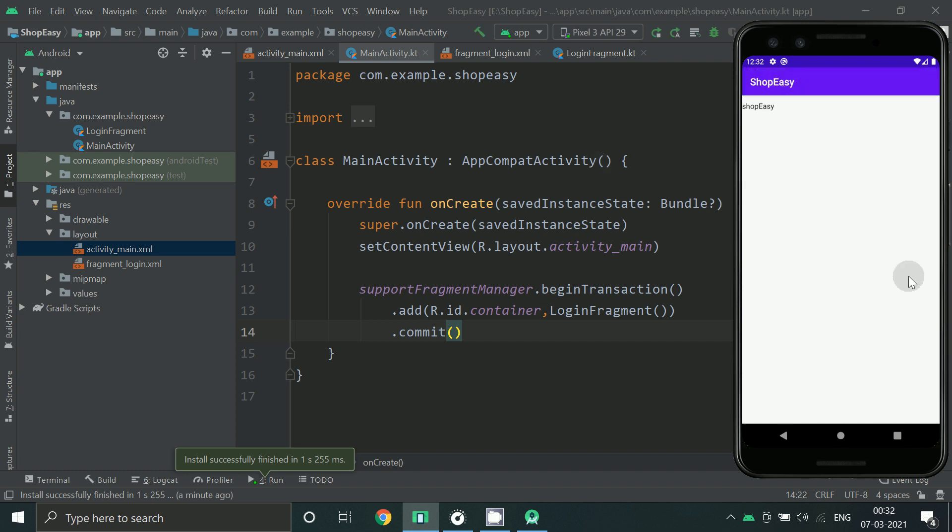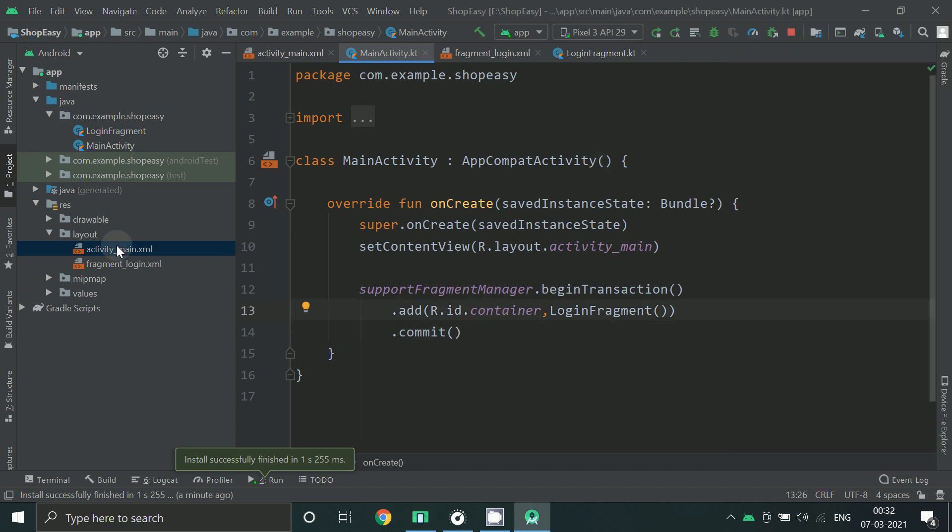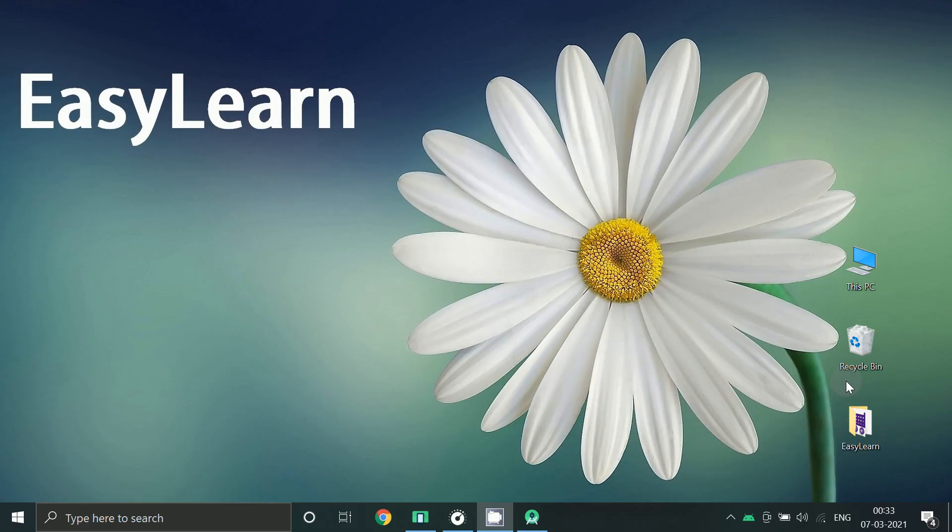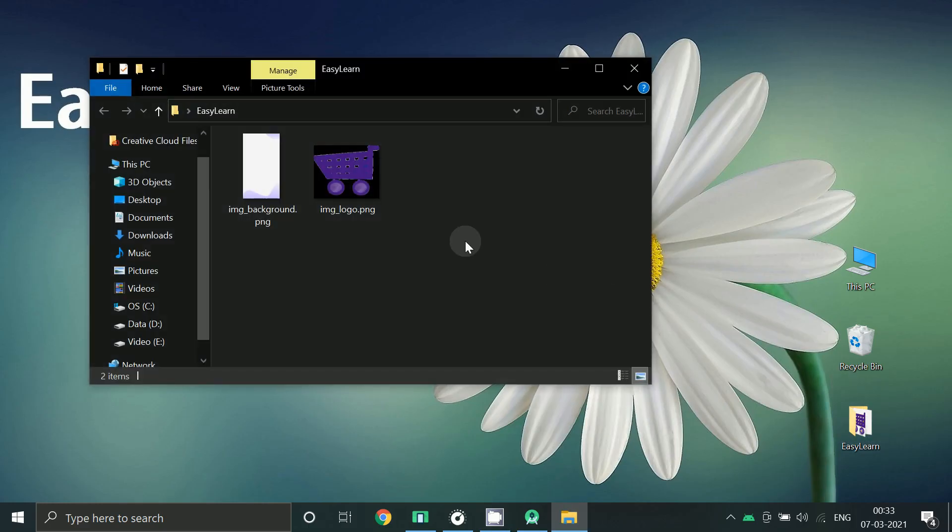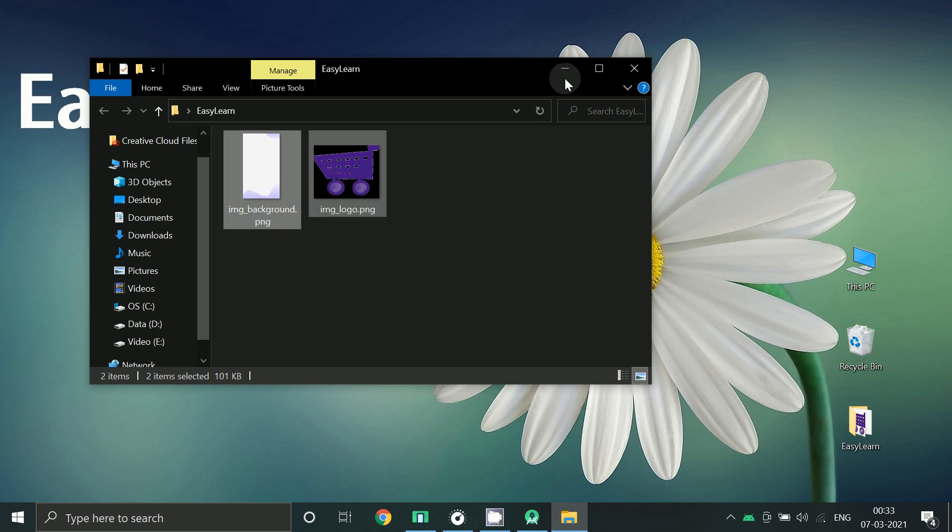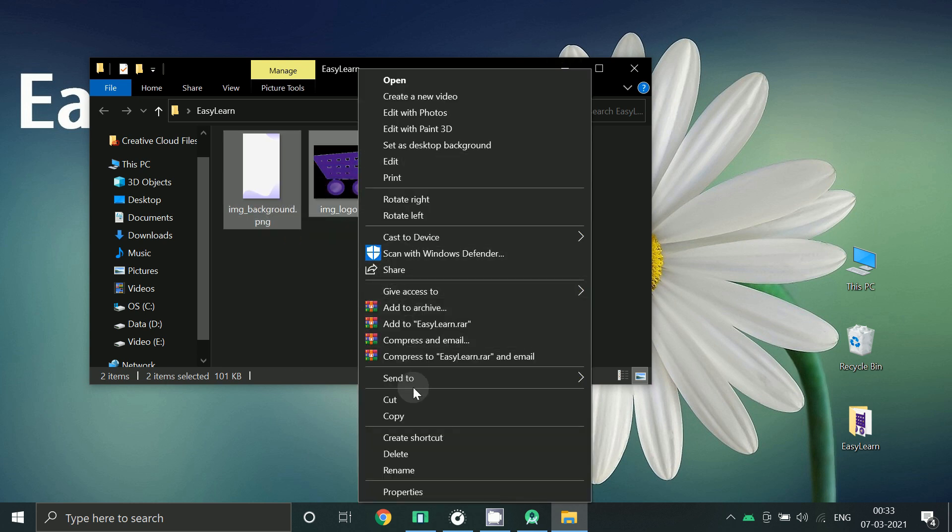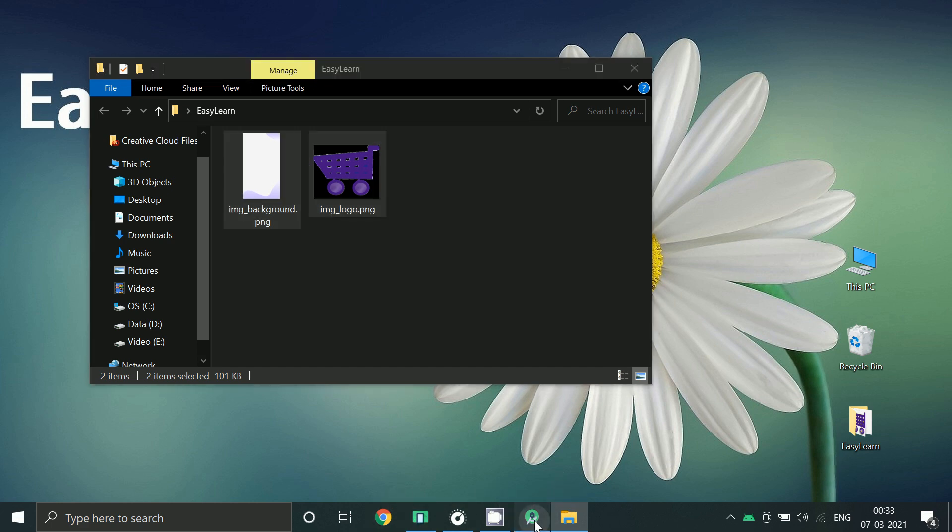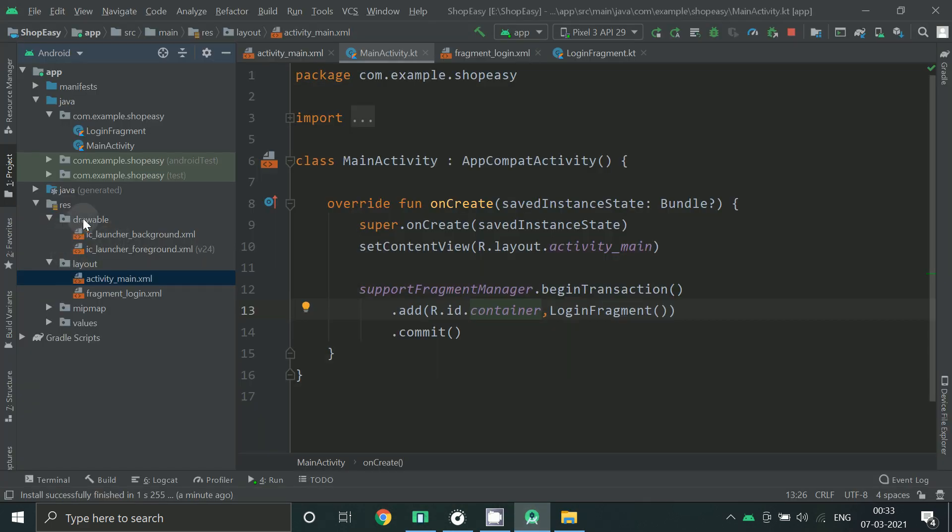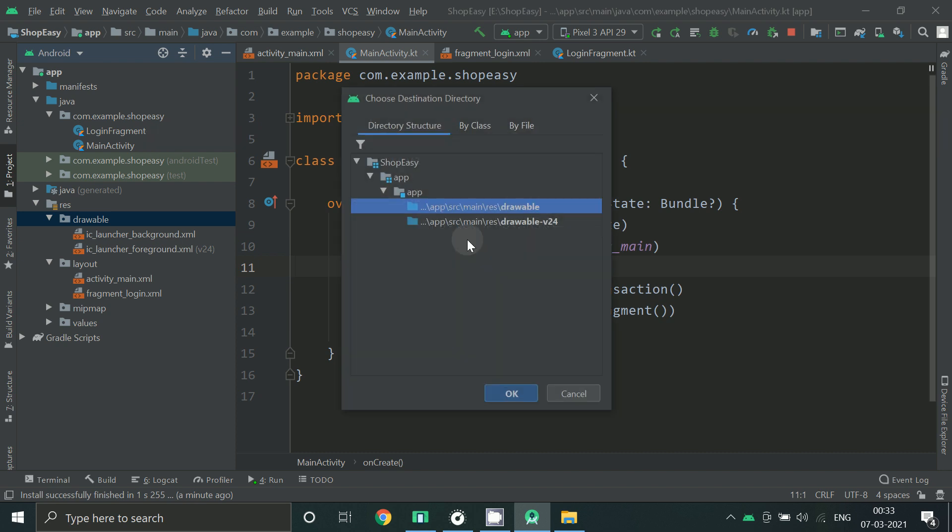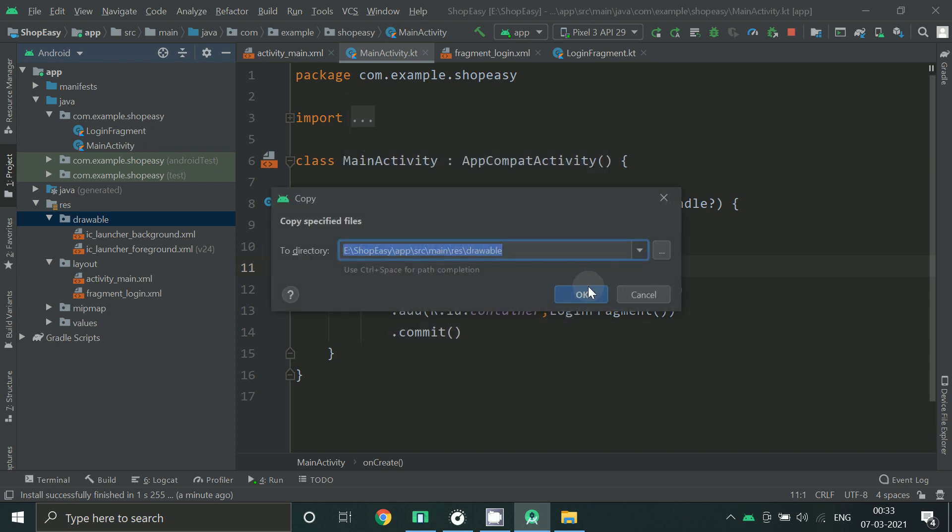So now let's design our screen. First of all we need some drawables. Copy your image, right click on drawable and paste the image.